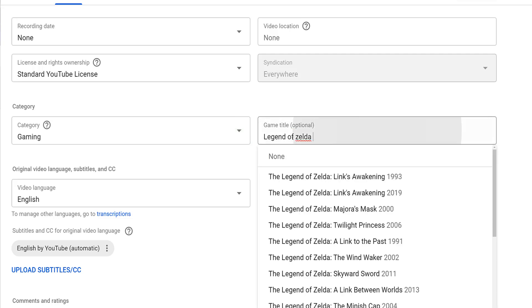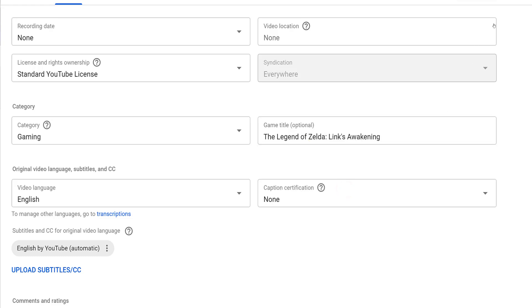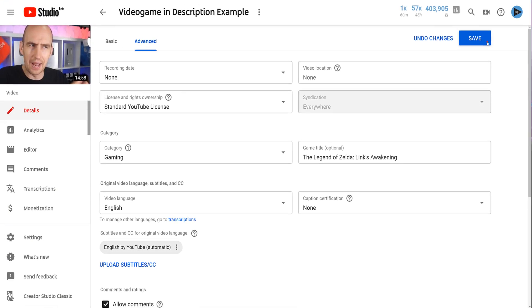This is where you can type in your game title. The field will auto-complete if the game is in a database, so type it out, click on the correct title, and don't forget to save.